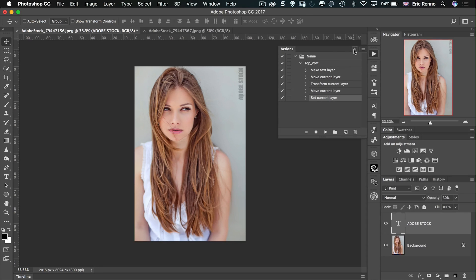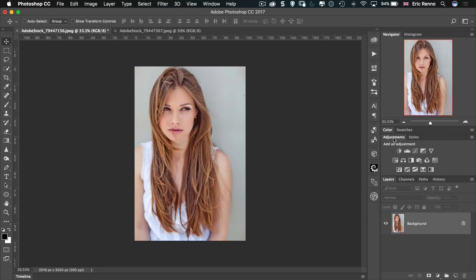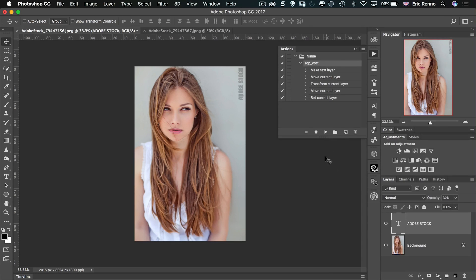Let's just check that it's working. I'll get rid of that layer, press Play on 'top portrait', and there we go — sure enough there it is in the top right-hand corner.